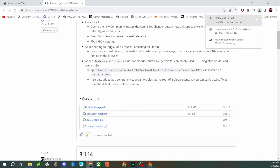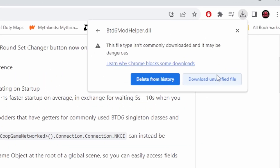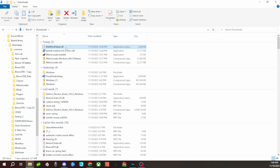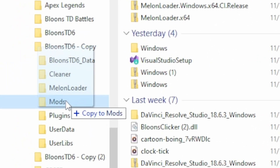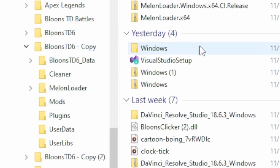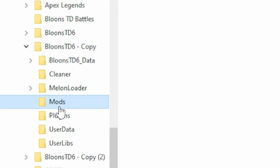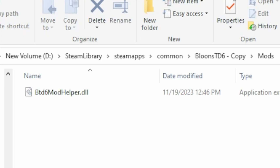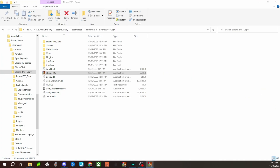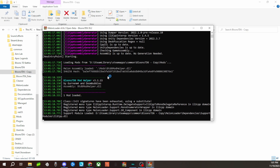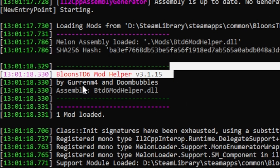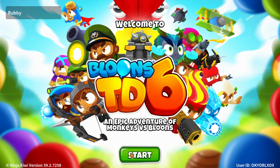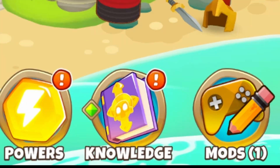The last thing we're going to download is the BTD Mod Helper by clicking on the .dll file. The file will be blocked, so click Download Unverified File in the top right. After it's in your downloads folder, drag it into your modded BTD6 folder — your BTD6 folder should have a Mods folder after installing MelonLoader. Relaunch BTD6 and you should see the BTD Mod Helper being loaded in the console. When you get into the game, you'll see a Mods button in the bottom right.